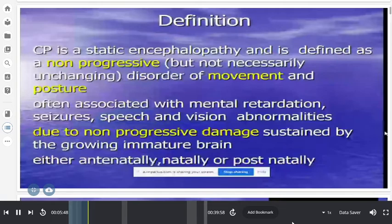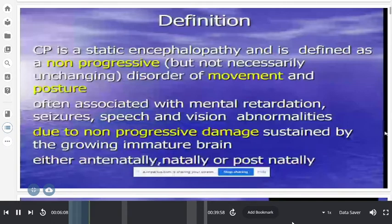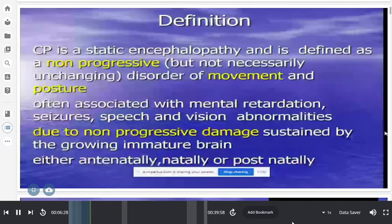The condition is due to non-progressive damage sustained by the growing immature brain. Around 80% of brain growth occurs in the first two years, which is why we use the term cerebral palsy for damage occurring up to that age. A 5-year-old with encephalitis sequela is not called CP, whereas a 6-month-old with meningitis sequela is called cerebral palsy due to meningitis sequela.